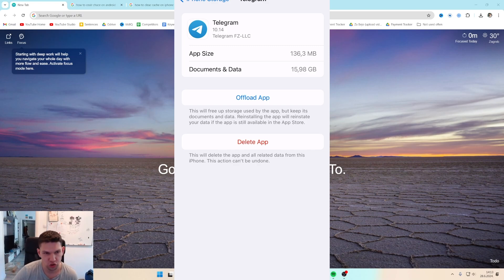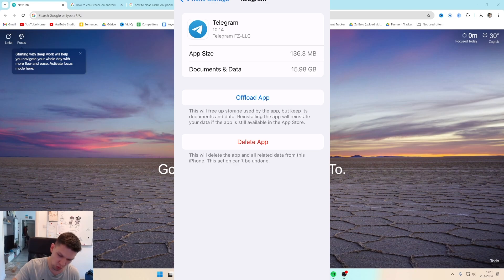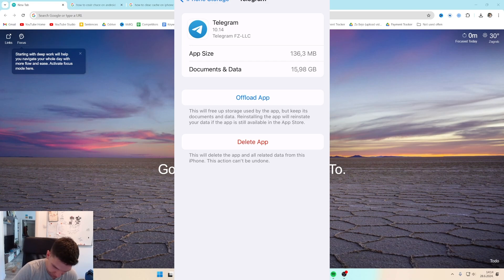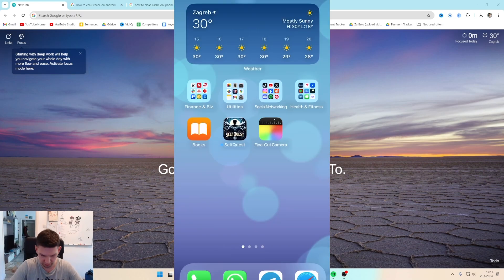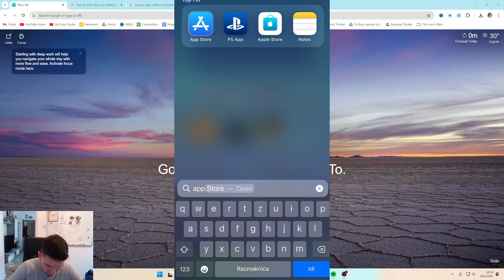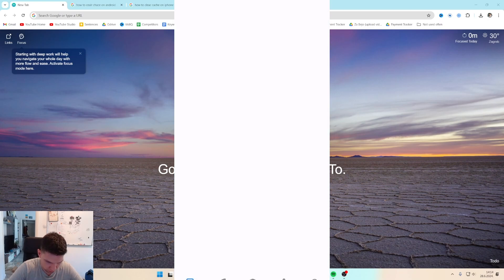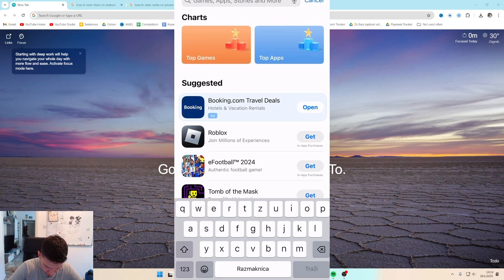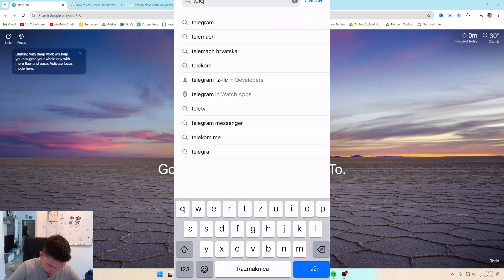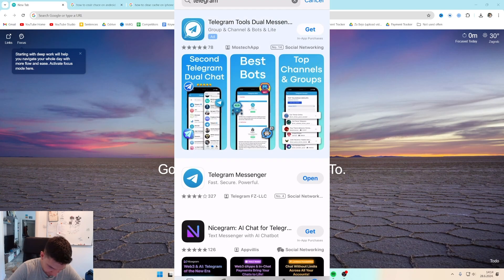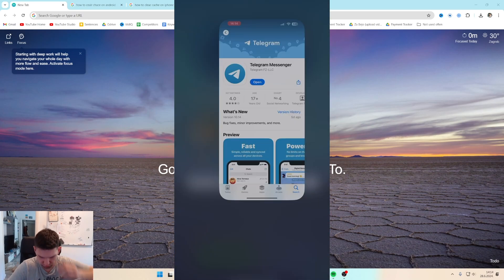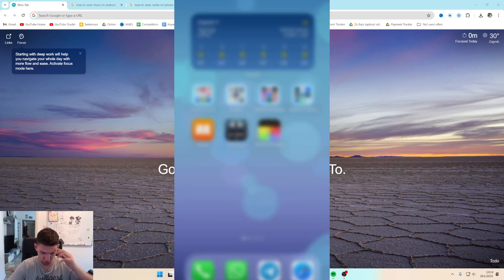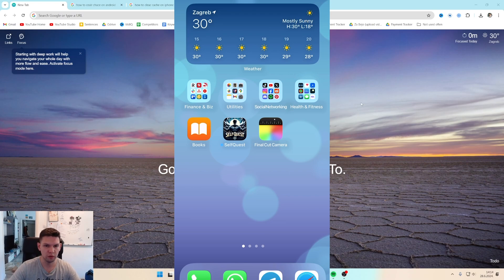If that's still not working, go back to the same settings, delete the app and install it again, or just go to the App Store, search Telegram, and make sure it's updated to the latest version. If you are on Android, here's what you need to do.